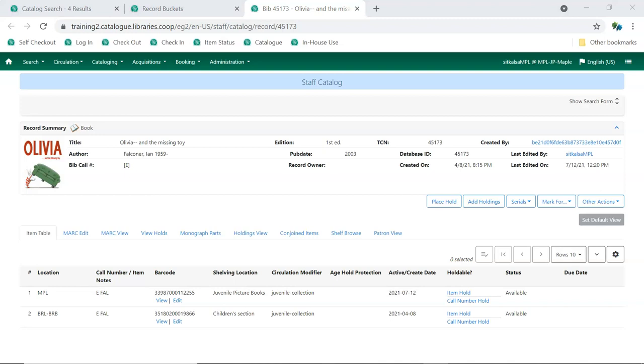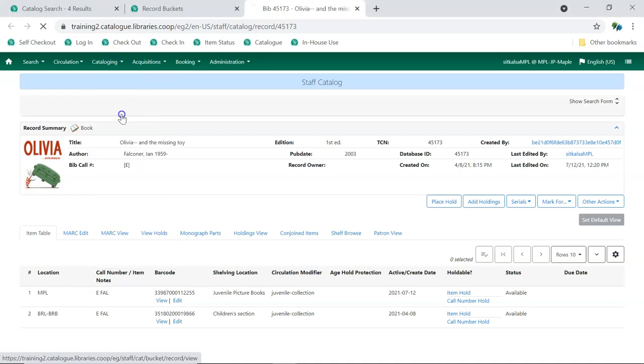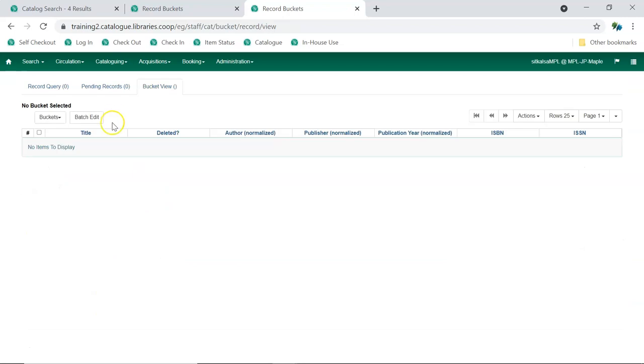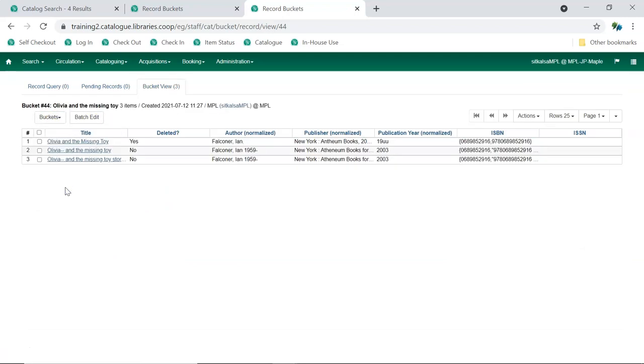We can see the record has items from two libraries attached. If we go and open our bucket again, we can see that the non-lead record has been deleted and is marked as such in the bucket.